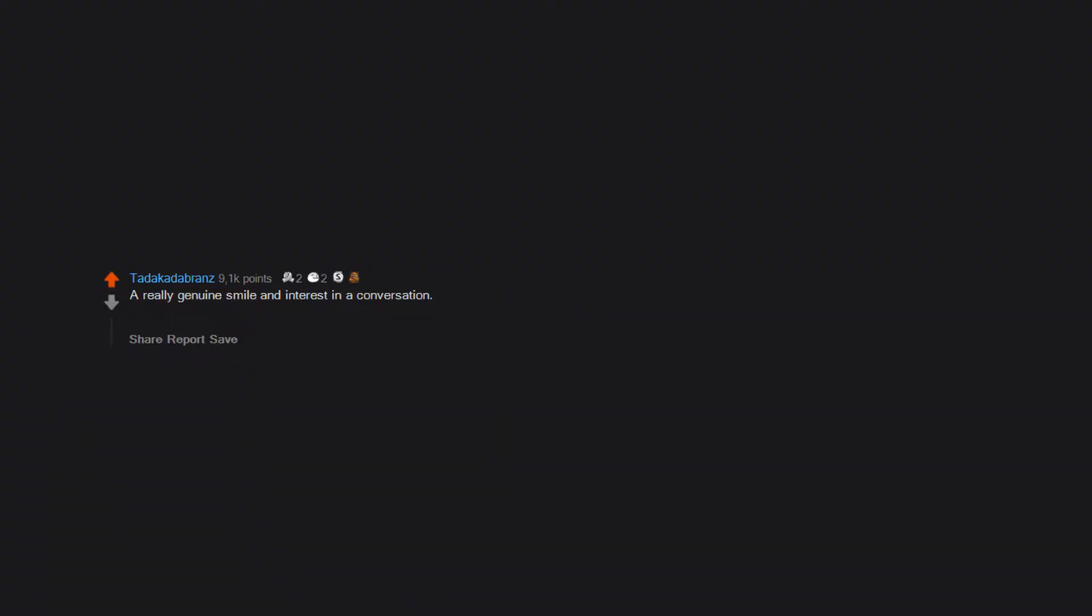Specifically where they are looking for a particular place and are concentrating very hard. A really genuine smile and interest in a conversation. Even if the conversation doesn't even include me. I get really turned on when I see a guy genuinely interested in the person he is talking to. I don't know why. I guess I like respectful, kind people.